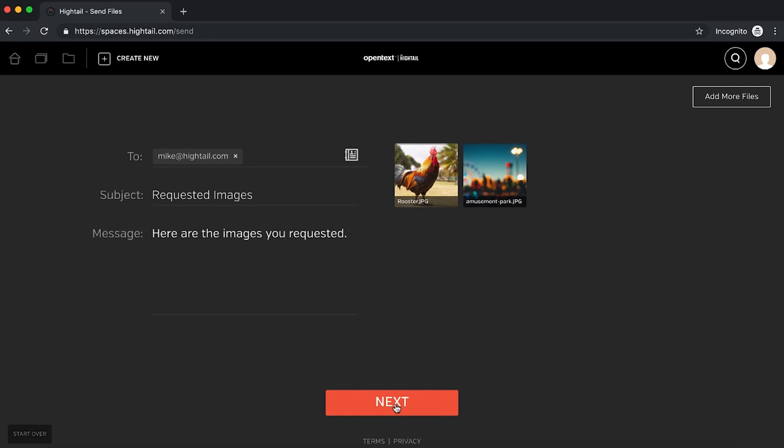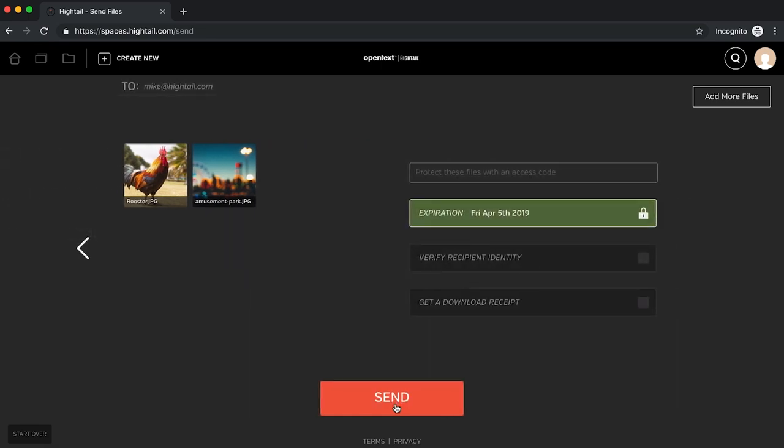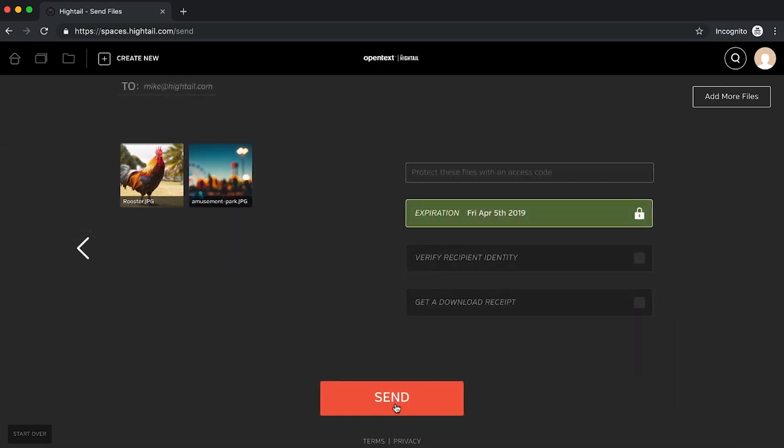You can now choose from various security settings like creating an access code, automatic file exploration, verifying the identity of the recipient, and receiving a download receipt. The settings available to you depend on your subscription type.